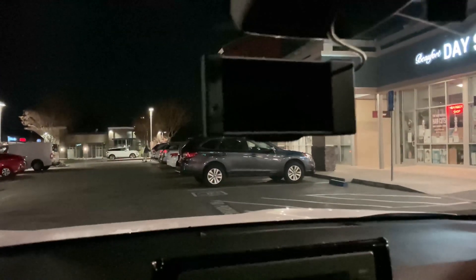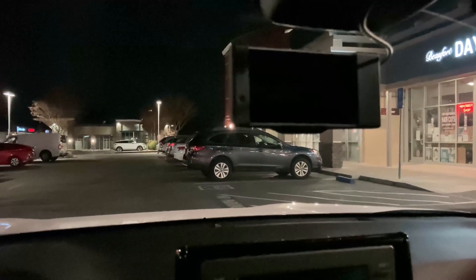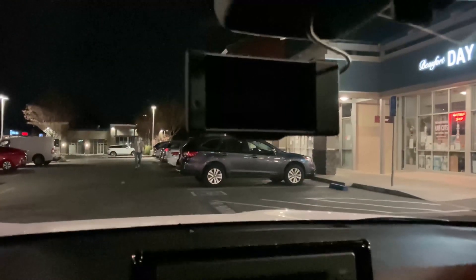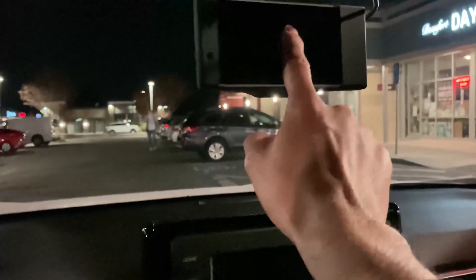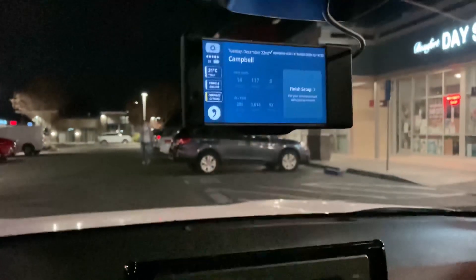I'm sitting here in my car with my Comma, my car is turned off, but obviously the Comma should be on — it's just on standby right now. So when I tap into it...